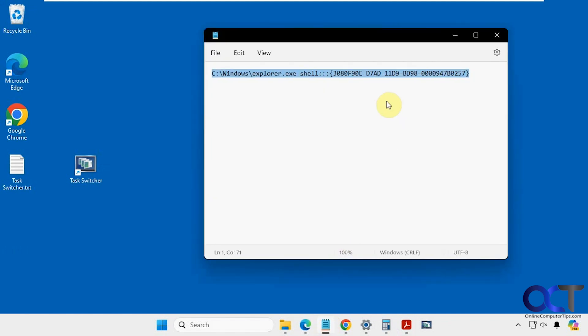Alright, so I will put this text in the description, then you could just copy and paste it into a new shortcut, place it wherever you like, and you'll be good to go. Alright, thanks for watching, and be sure to subscribe.